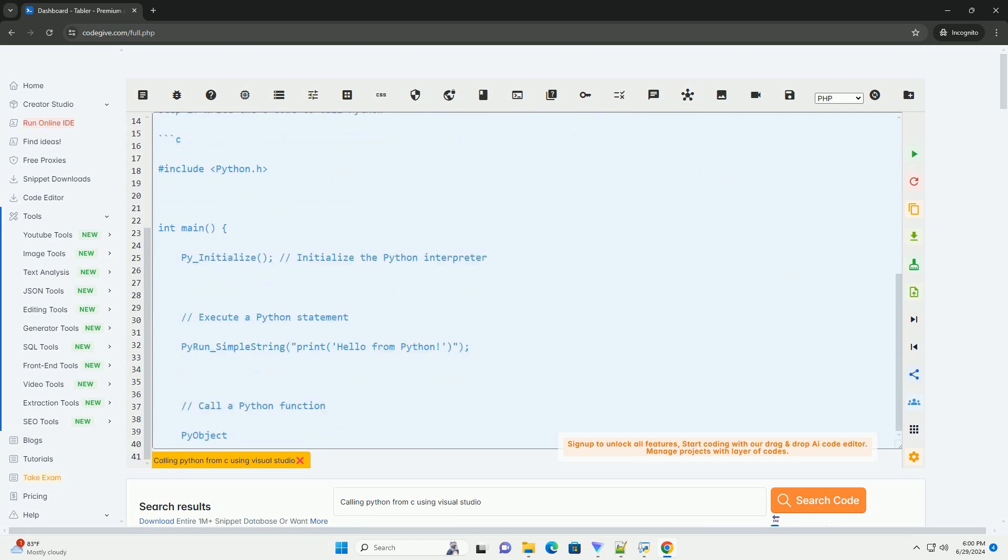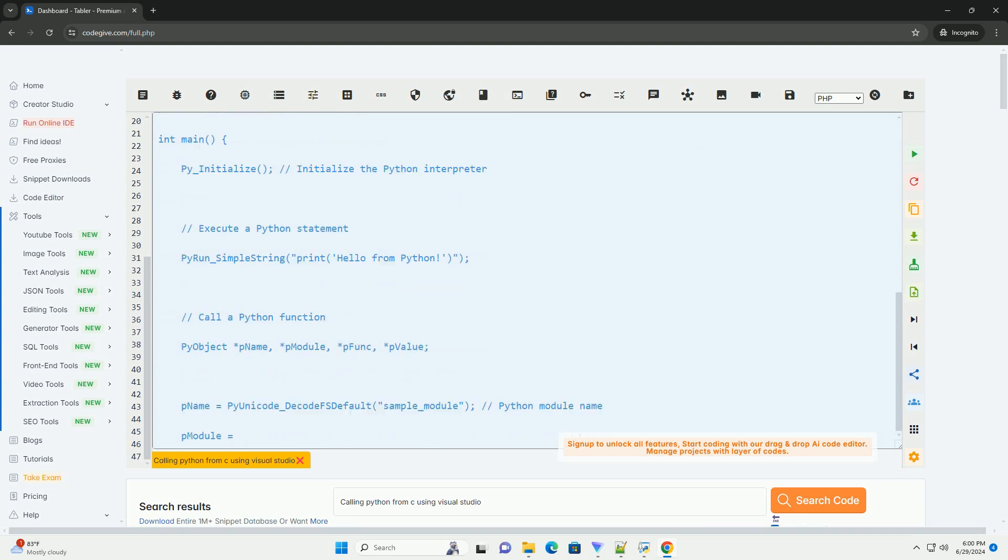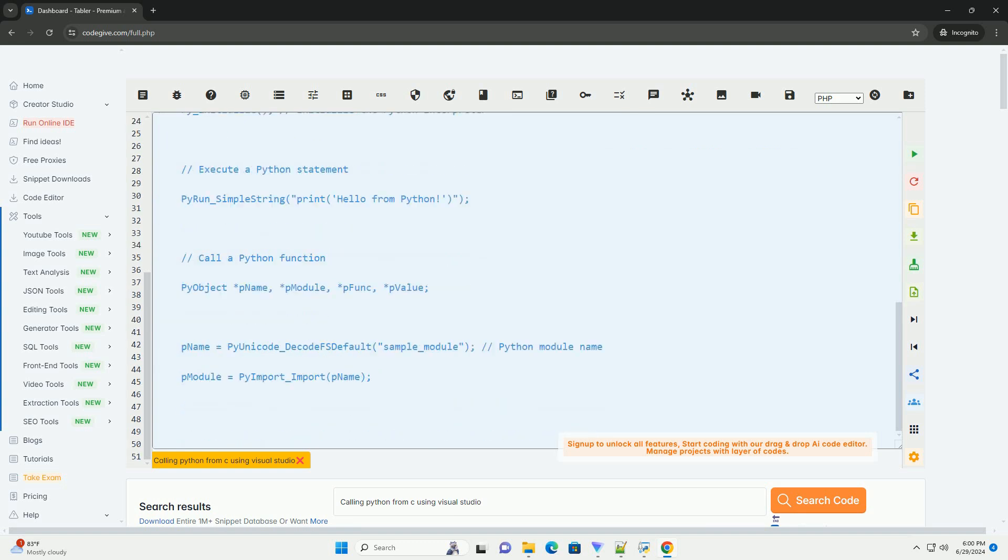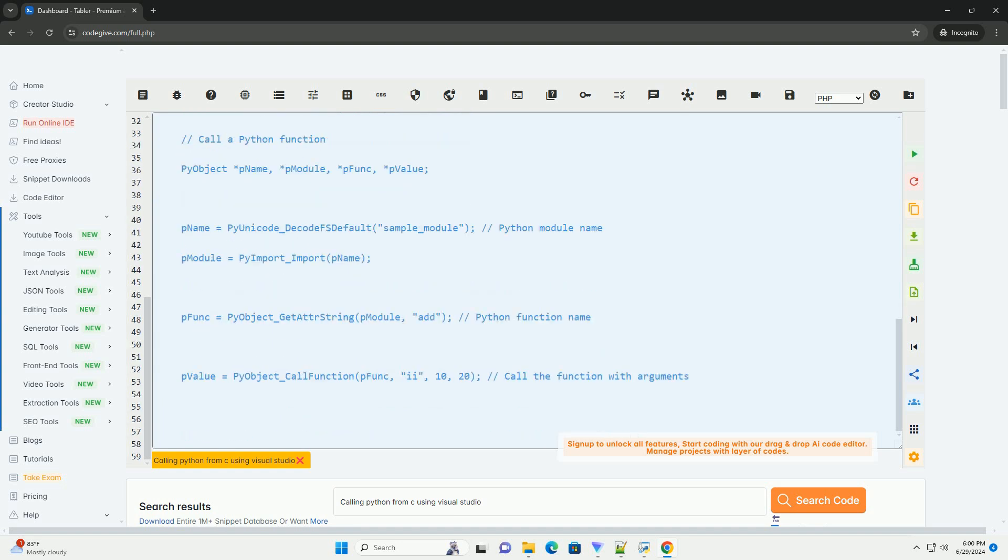Step 1: Set up the Visual Studio environment. Open Visual Studio and create a new C project. Right-click on the project name in the solution explorer and select properties.